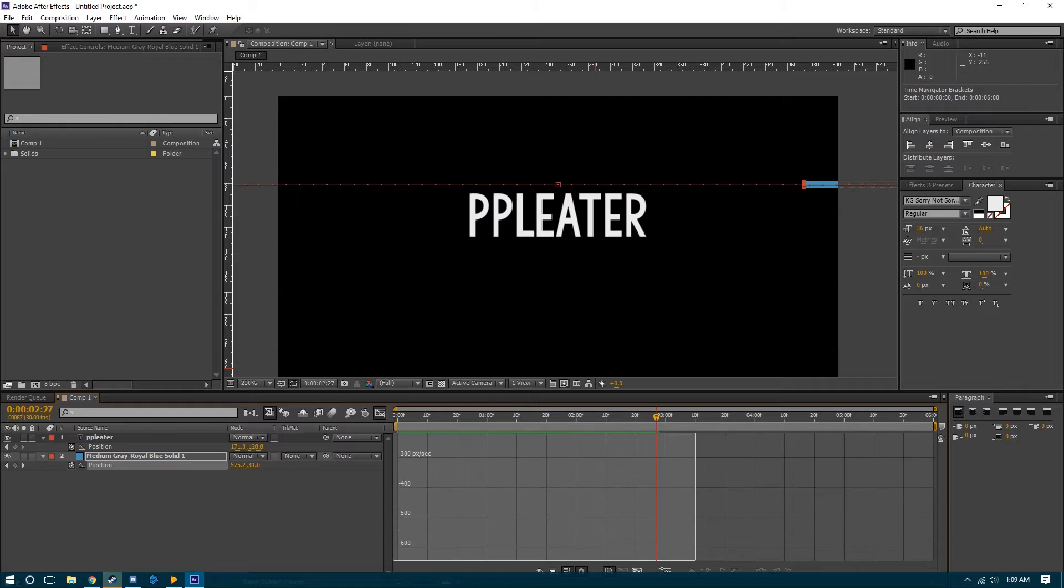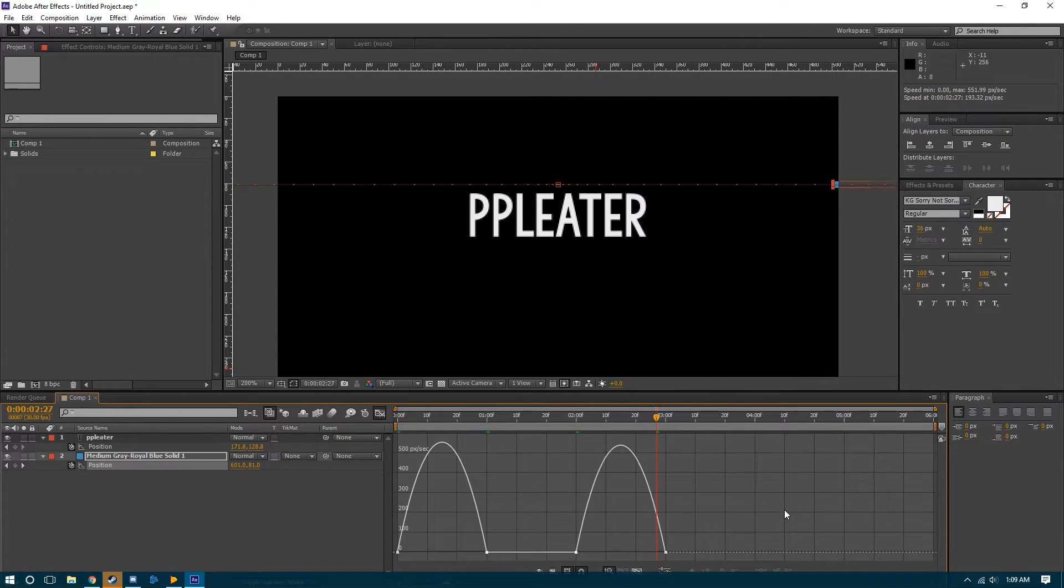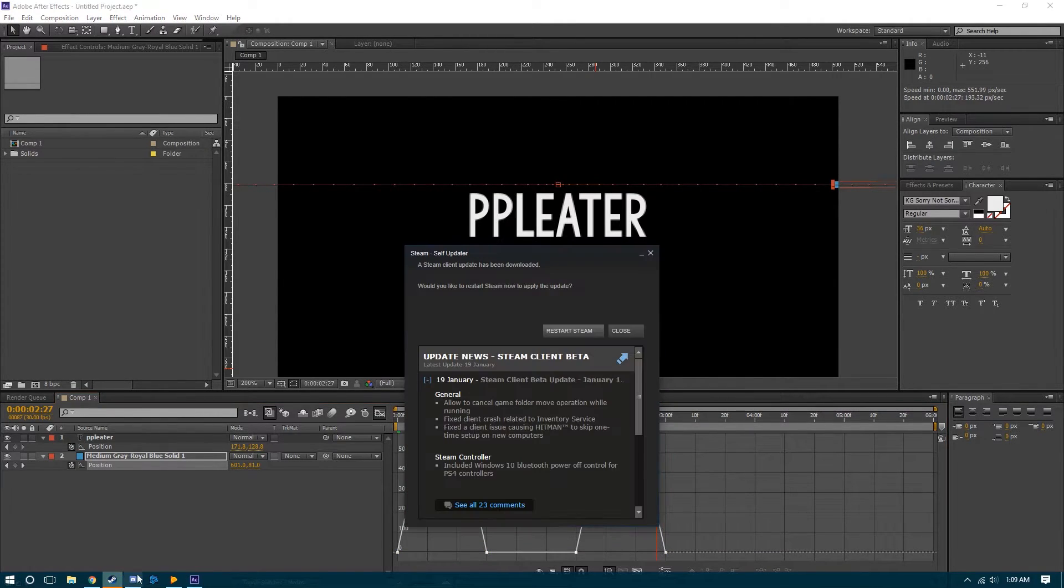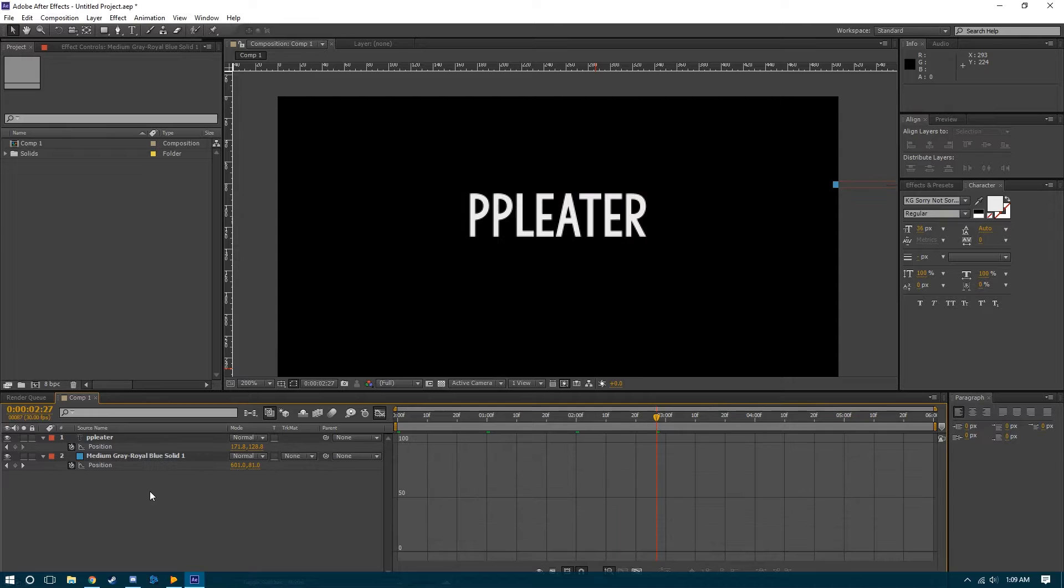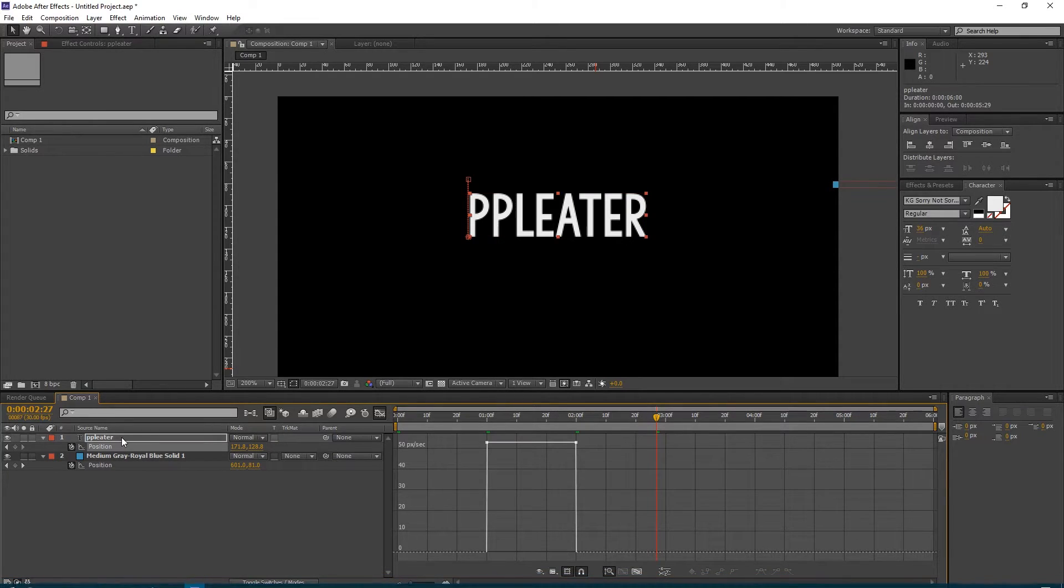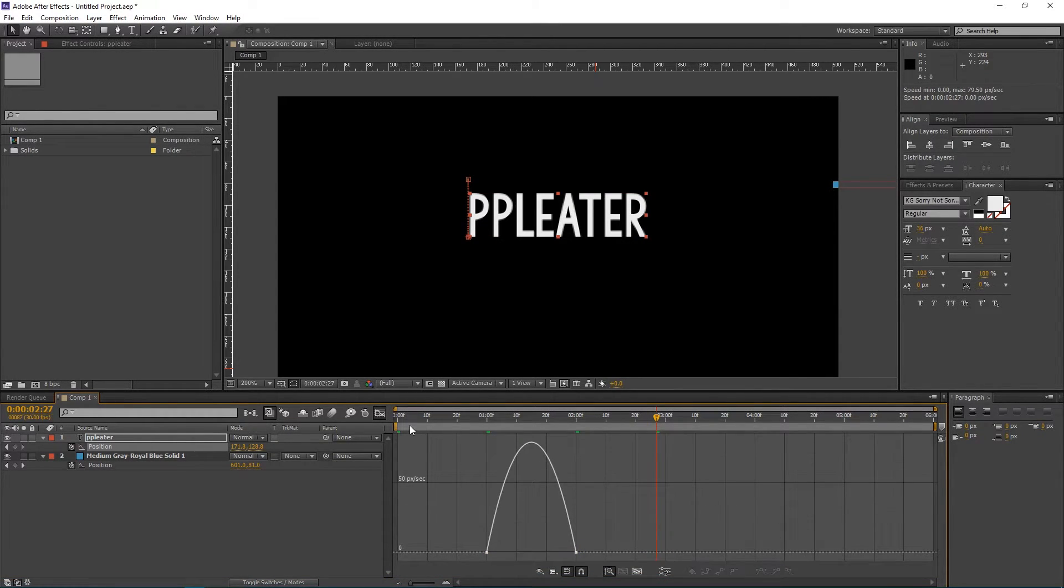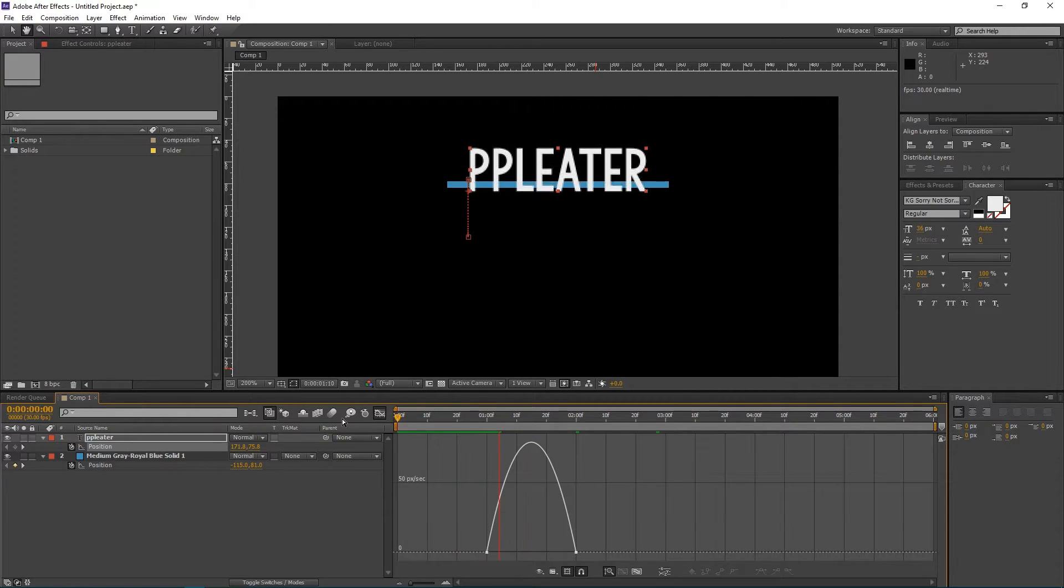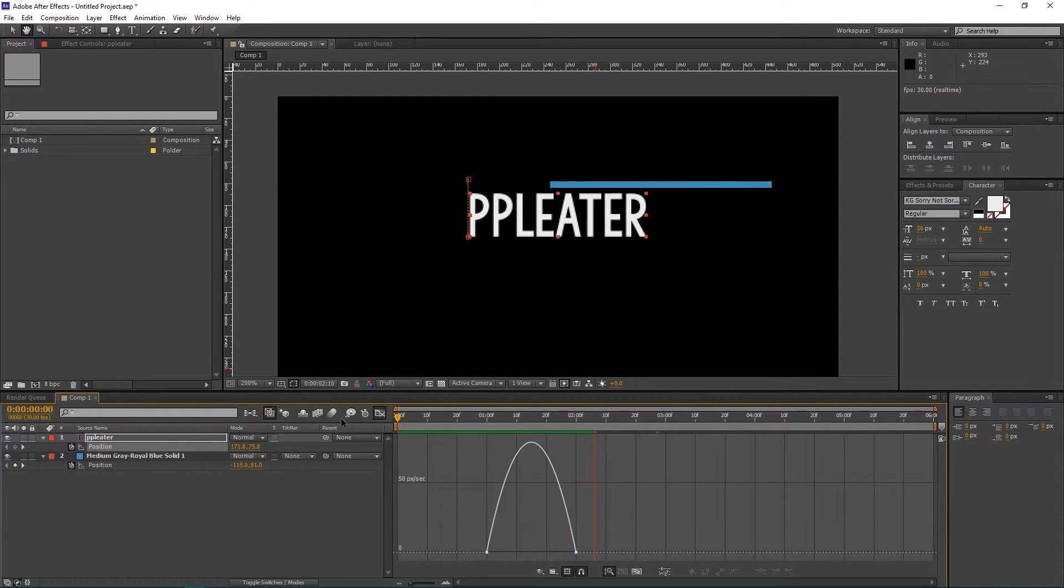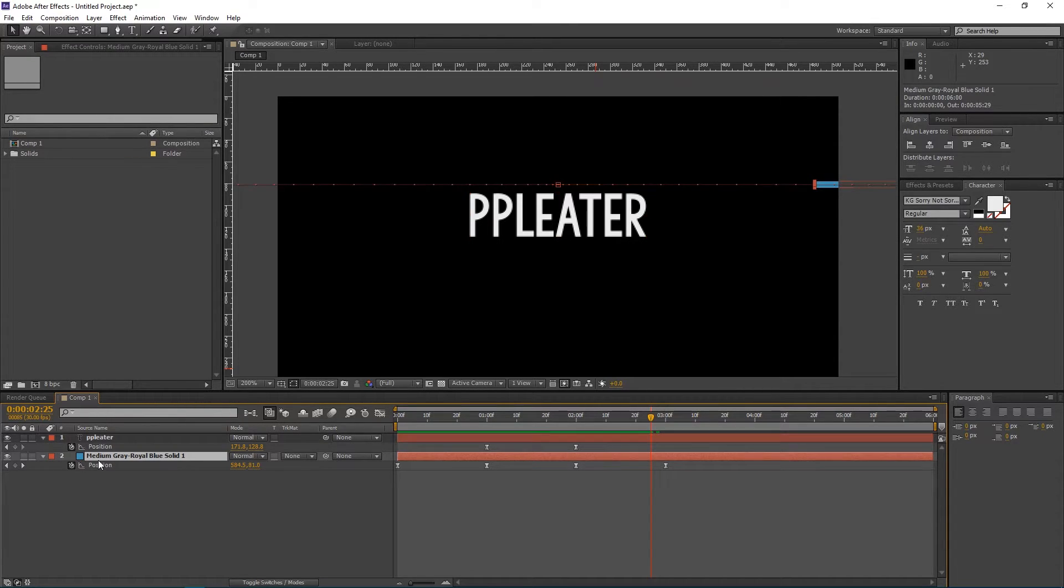We'll just do this thing where we use the Easy Ease just to make it look better. And then we'll Easy Ease this one as well. And now that looks better. Now what we're going to do is we're going to click on the text layer.